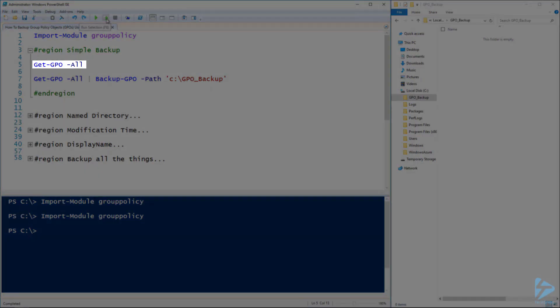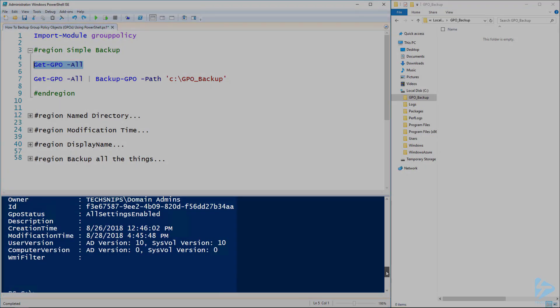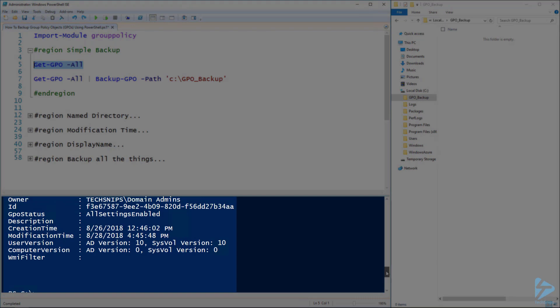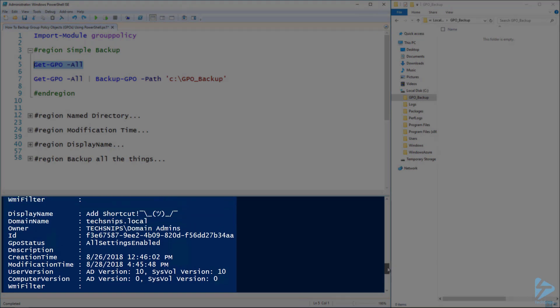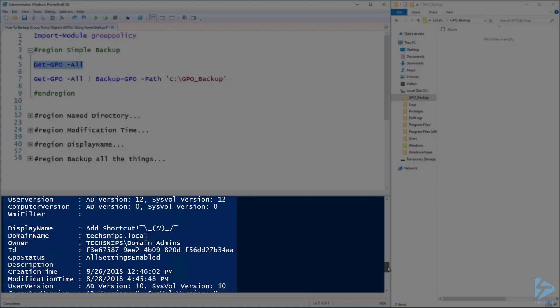If we use the -All parameter it will return all of the GPOs with a bunch of information about their creation date, their owner, etc.